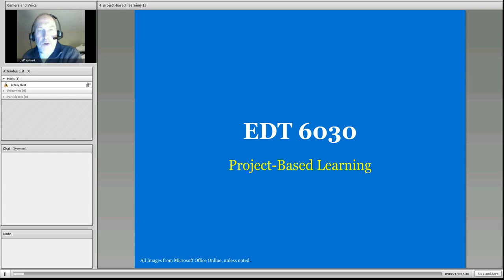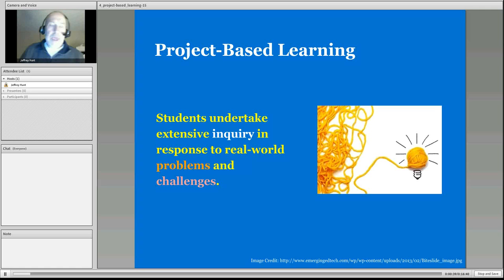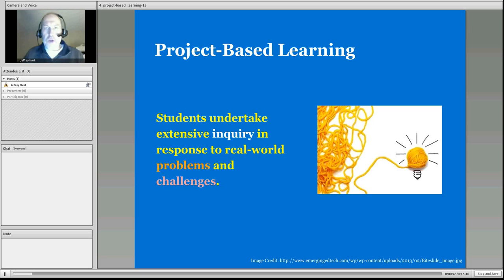In this recording, I also want to wrap up an item from case-based learning. Project-based learning is perhaps a little different view from what you may consider it to be. Notice that we do have inquiry in it, and we are looking at real-world issues, problems, and challenges.